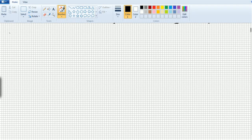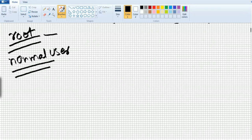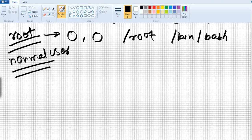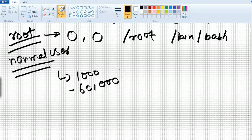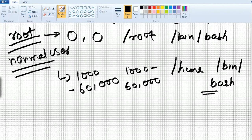There are different types of users. We have the root user and the normal user. The root user is the most important user with super access. The UID of the root user is zero and the GID is also zero. The home directory for root is /root and the shell is /bin/bash. For normal users, the UID starts from 1000 to 60000, home directory is /home/username, and the shell is /bin/bash.